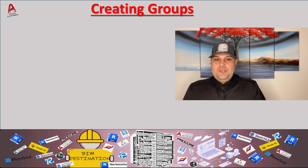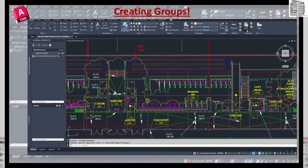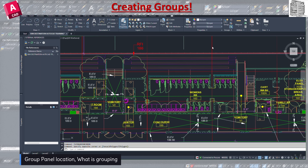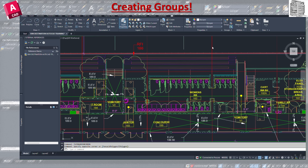Without further ado, let's jump into AutoCAD. In today's episode we're going to take a look at the Group panel. This is a very important function — a powerful tool that allows you to combine multiple objects into a single unit. You can find it on the Home tab. I'm going to open this panel up and pin it so we know where we're looking at.